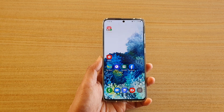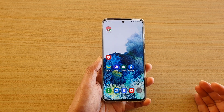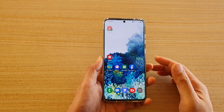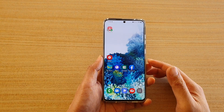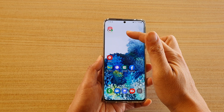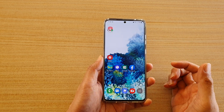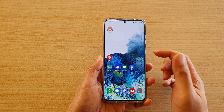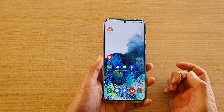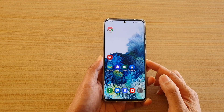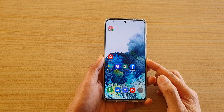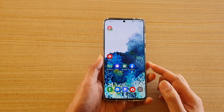Hi, in this video we're going to take a look at how you can add a contact to your home screen for a direct dial on the Samsung Galaxy S20 series.